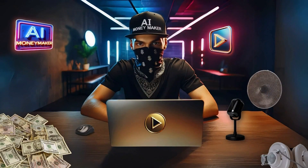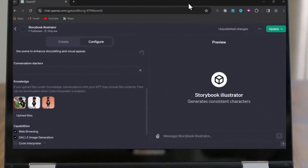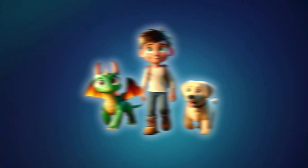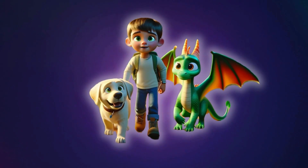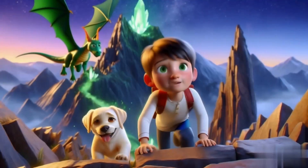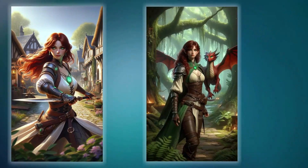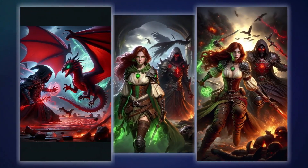Hello Money Makers and welcome back to the channel. Today I am super excited to share with you this method for generating multiple consistent characters that you can use in your storybooks, animation projects, comic books, or whatever amazing projects you have in mind.